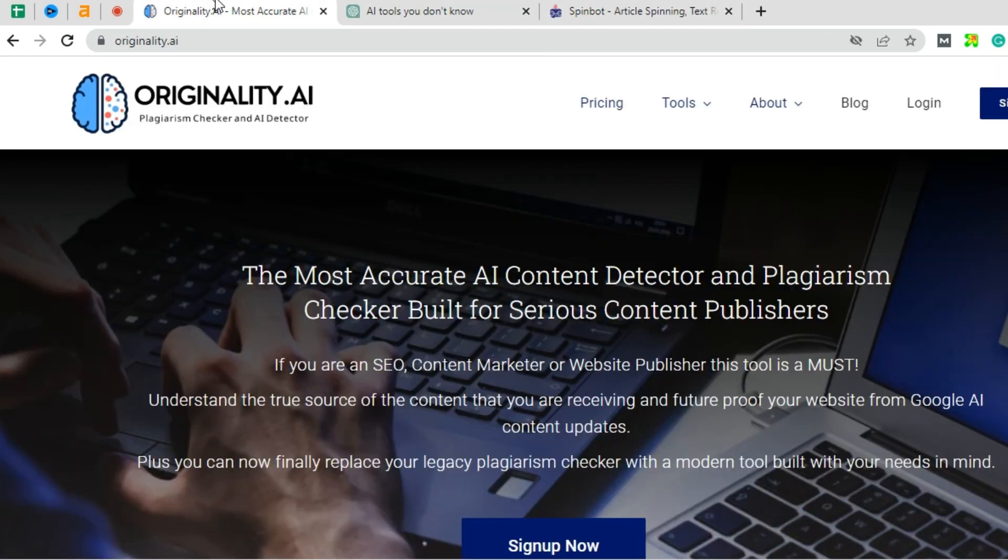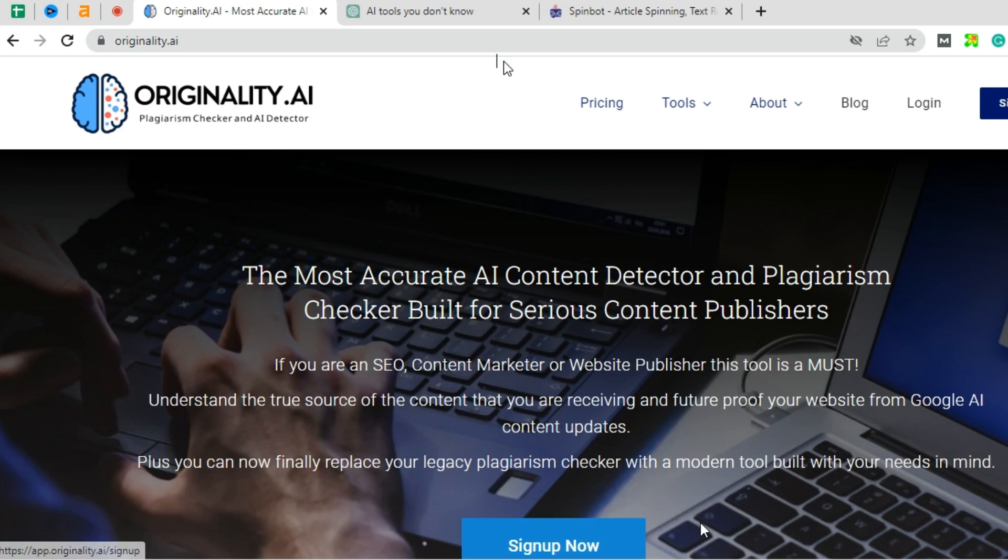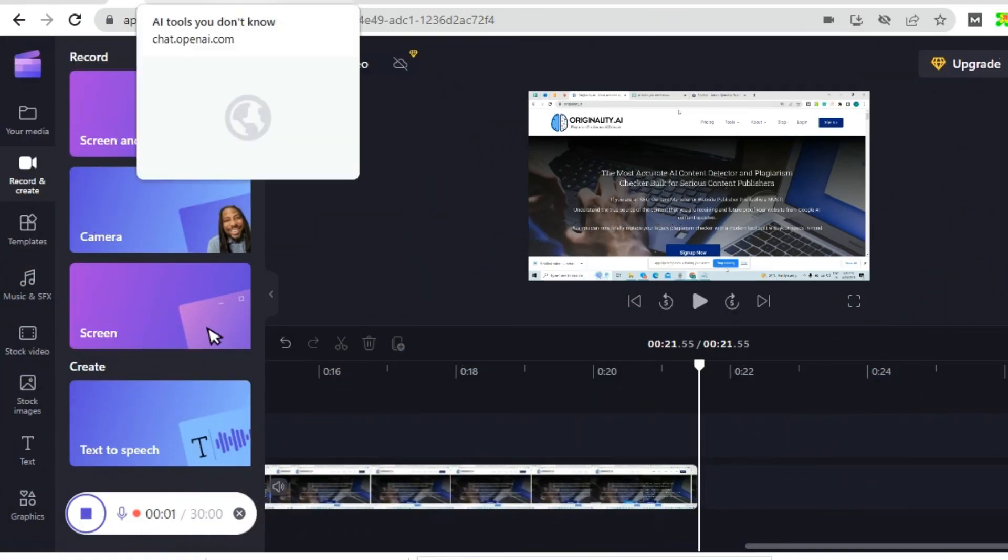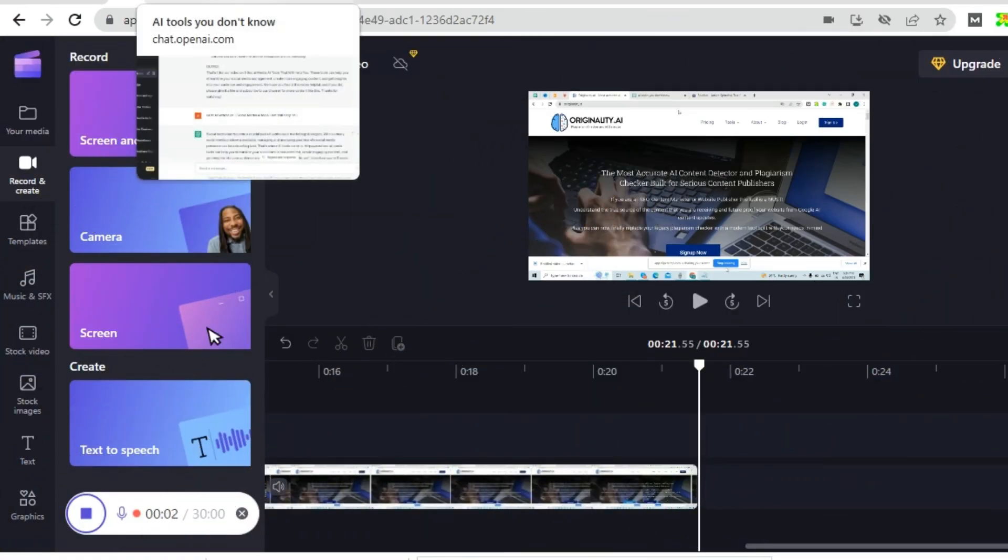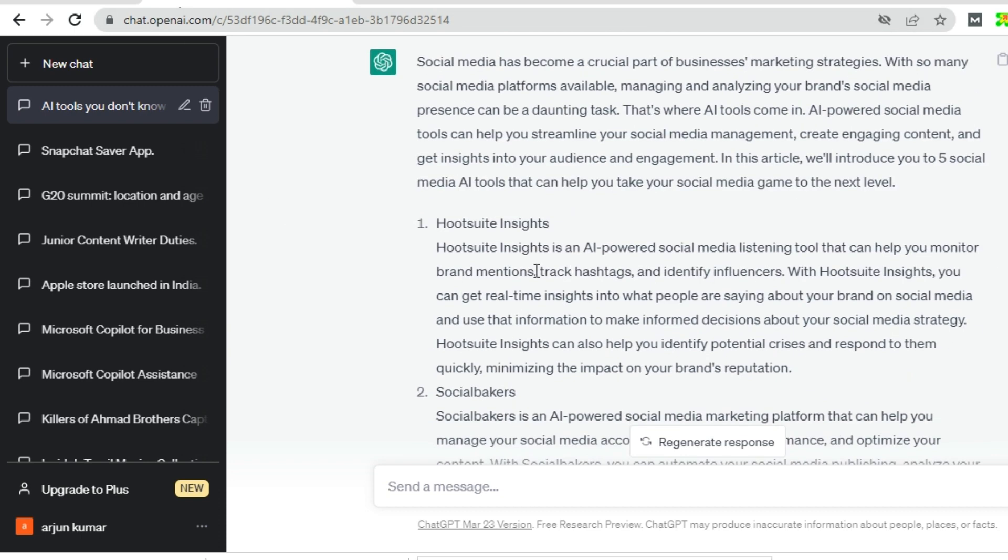With originality.ai, you can test the content which is AI-generated or human-written. For this, let us take content from ChatGPT which is written by AI tool. So I have written a content with the use of ChatGPT.